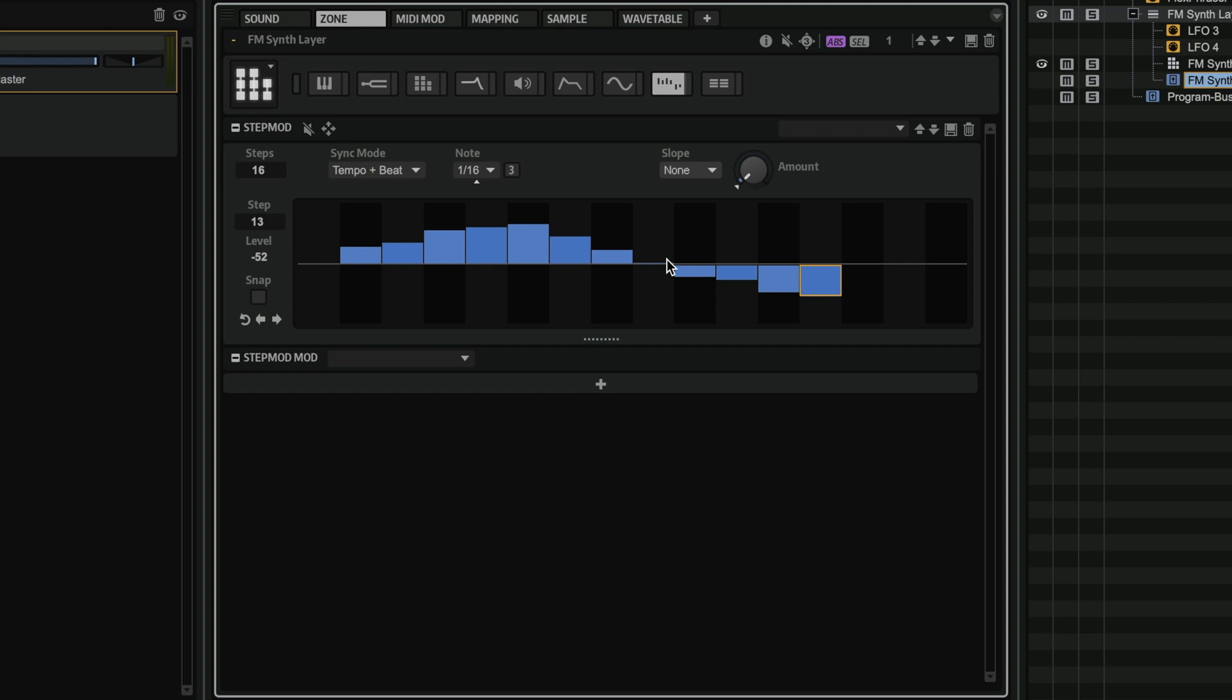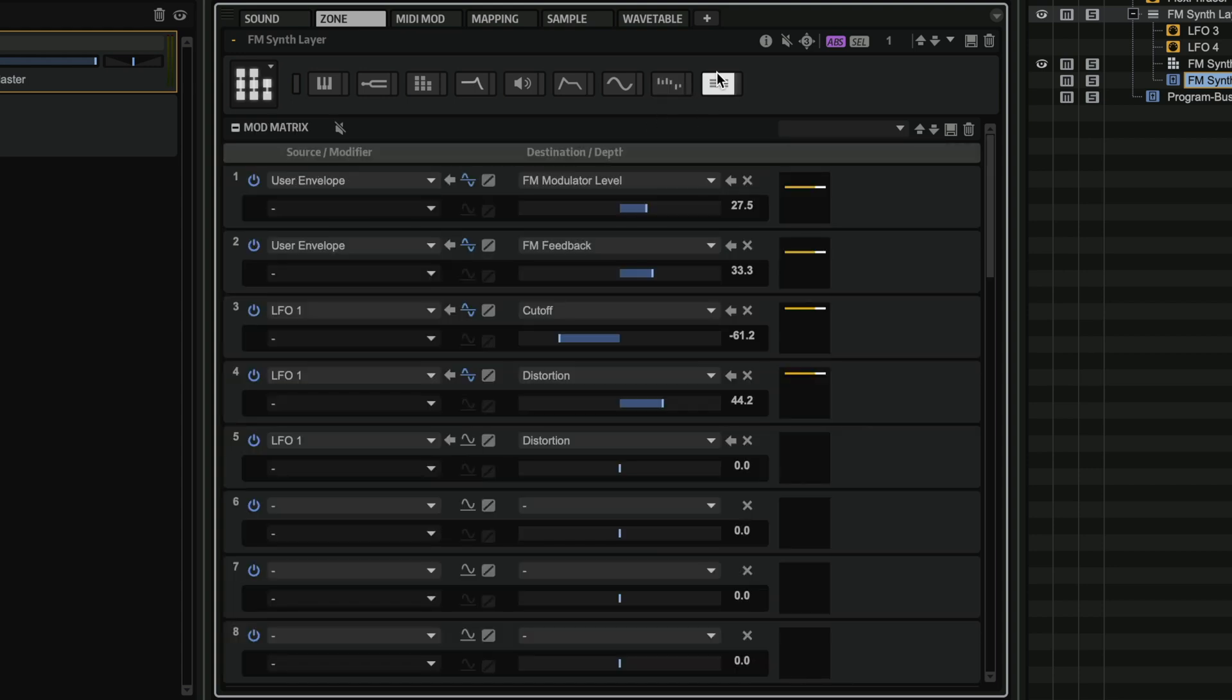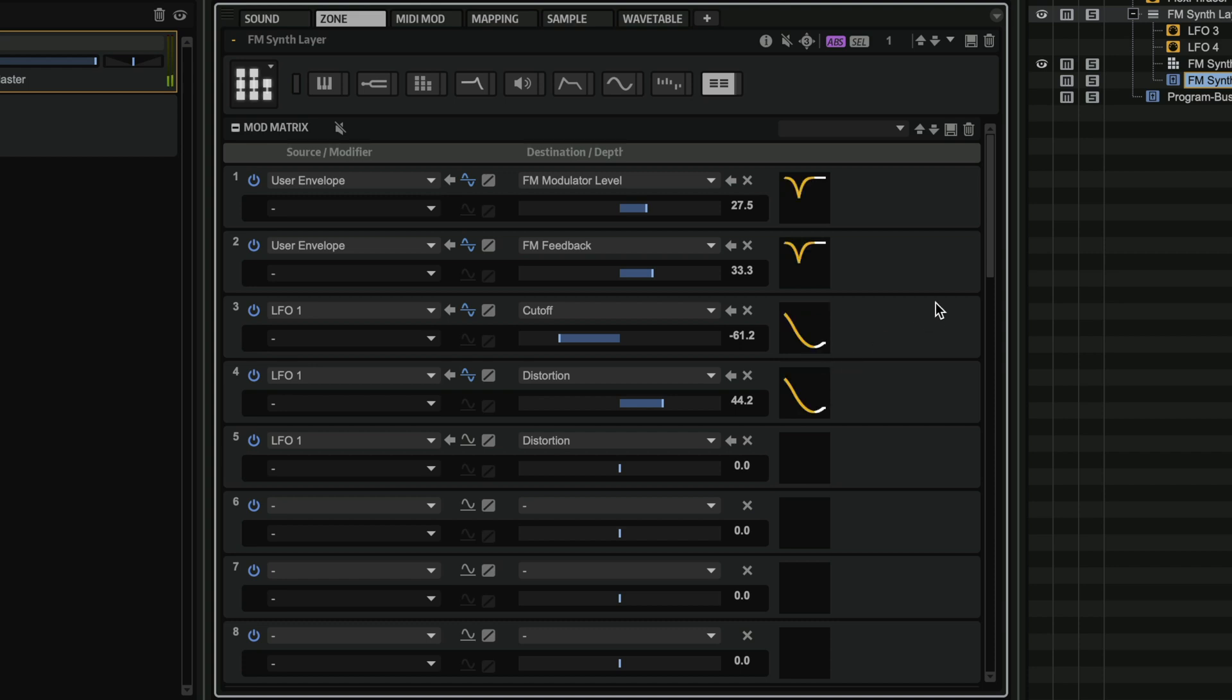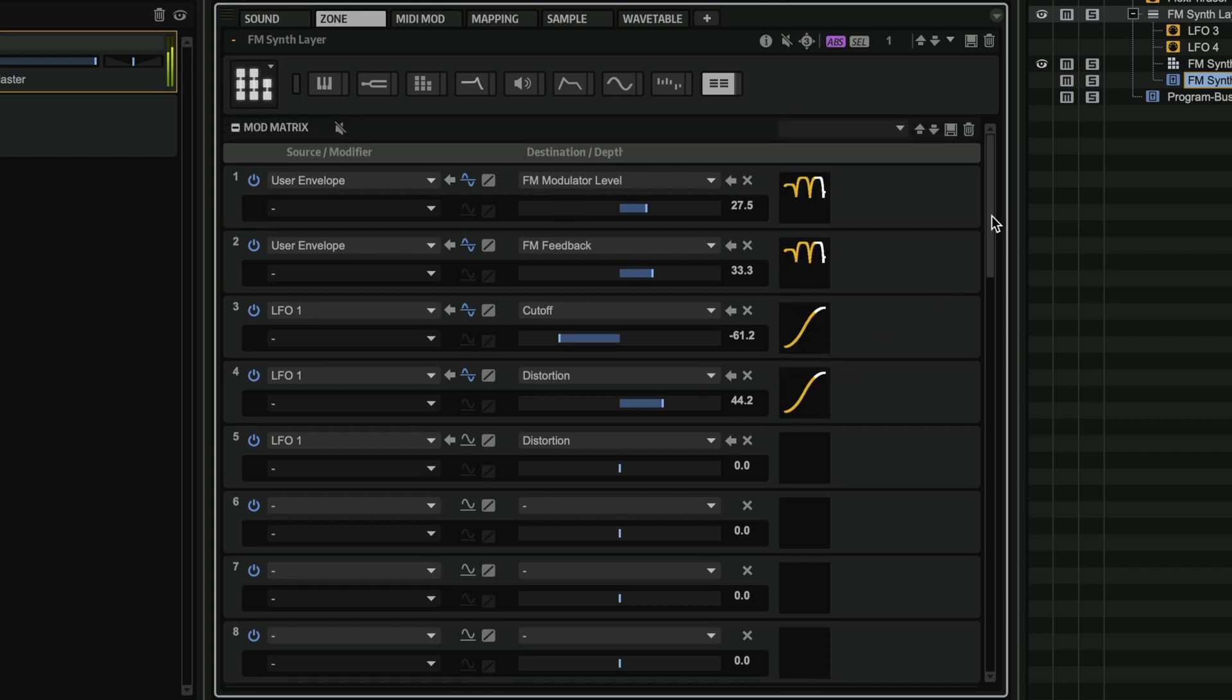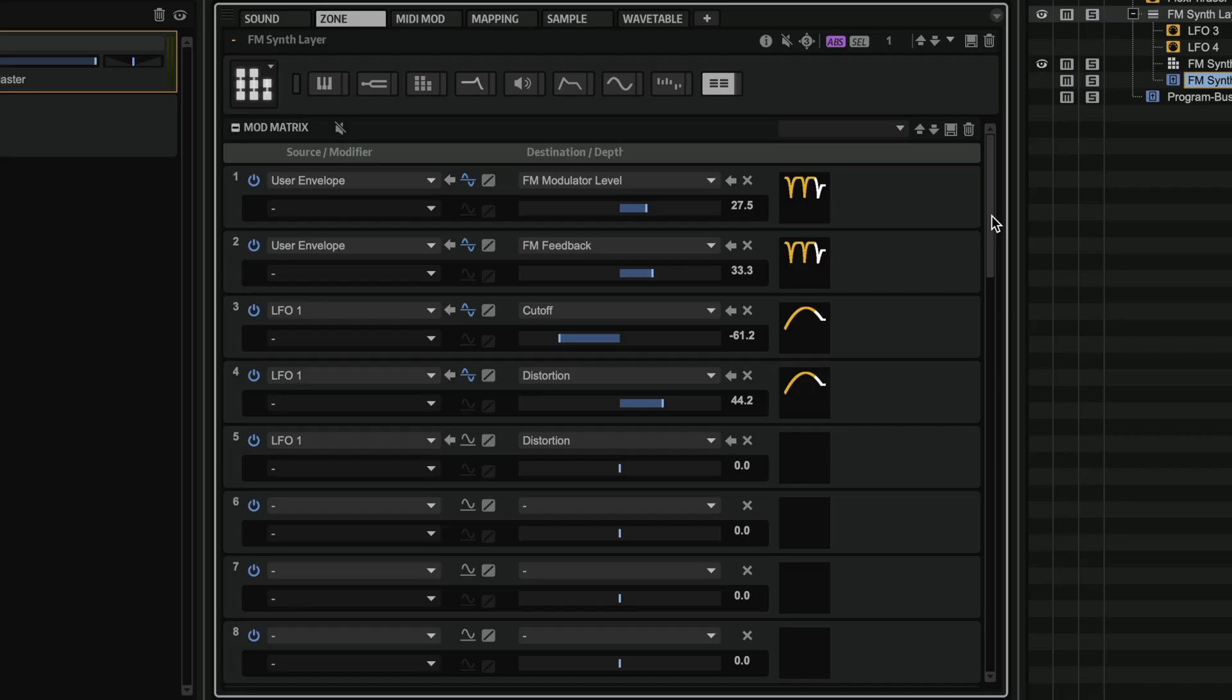And of course, we have many other different sources like the step modulator. And we also have the modulation matrix. This is where we can see all the modulation sources and destinations at a glance, along with their visualization. So you can really see at a glance what's going on with your modulation in this page.